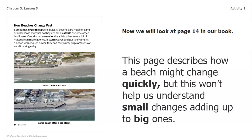Now we're going to look at page 14, whose heading says 'How Beaches Change Fast.' That gives me an idea about a way that a beach might change quickly, but this won't help us understand small changes adding up to big ones. So I already know I don't really need to read this page to answer the question in my chart.